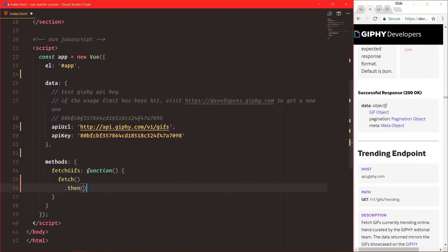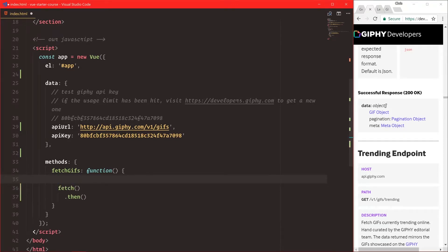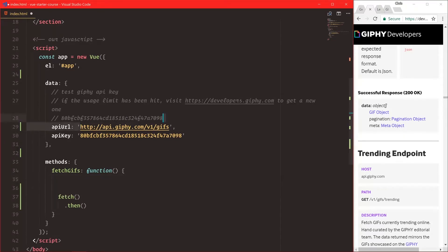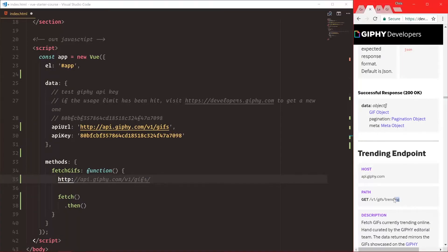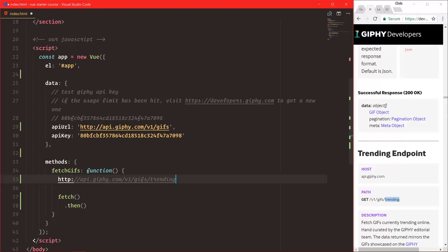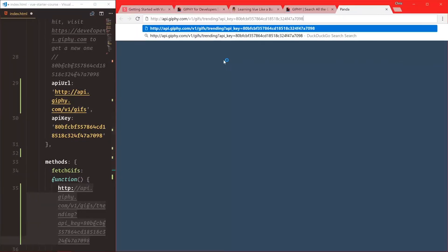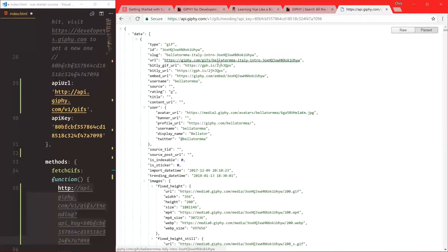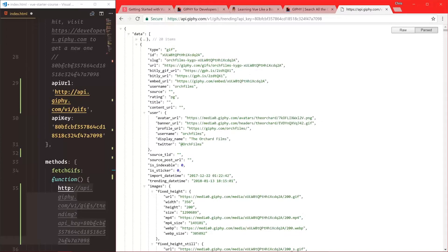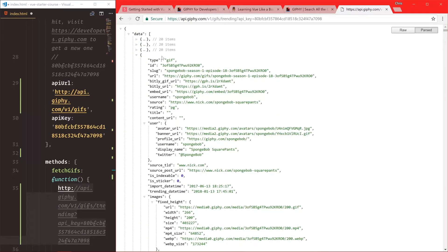With fetch, you pass in your URL and it returns a promise, and you say .then. So let's build out the URL: it's going to be the API URL slash trending, with api_key equal to the API key. That right there is our URL for visiting this Giphy endpoint. Let's copy that and paste it in the browser — and notice we get our data back. We have an array of GIFs: one GIF, two GIF, three GIF. Very cool stuff. It's just that easy to use the Giphy API.